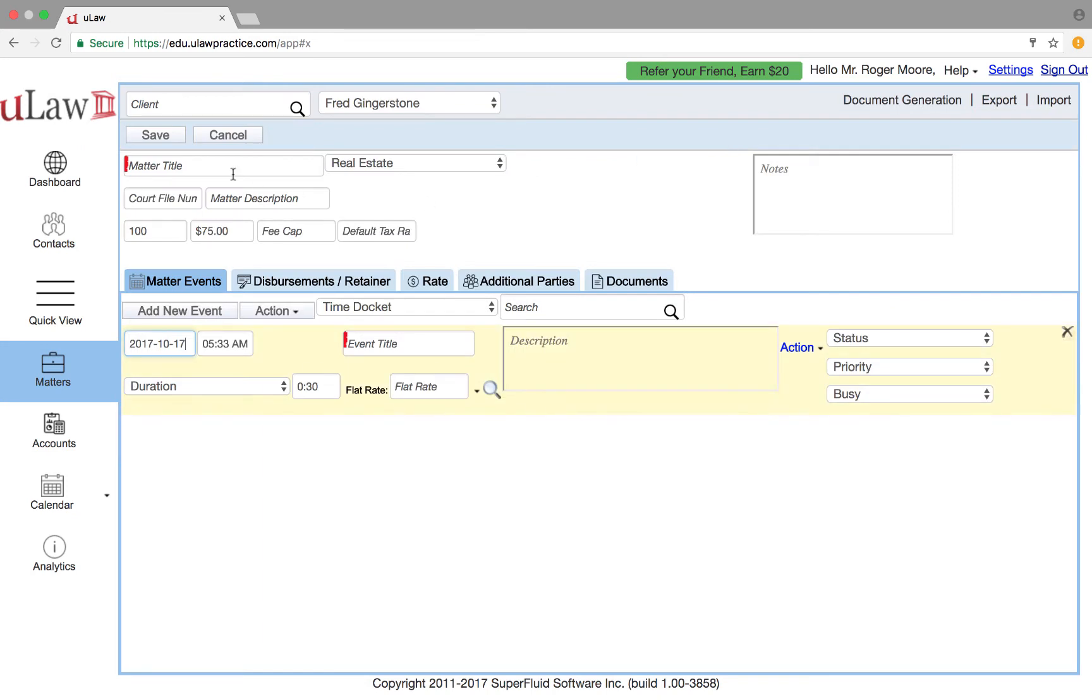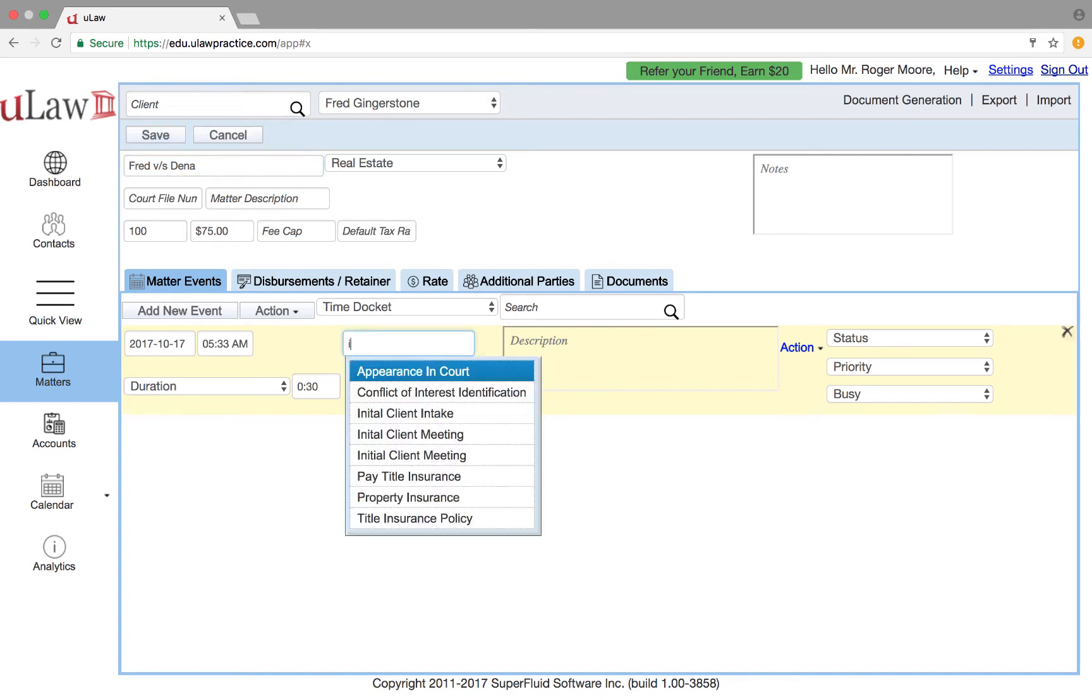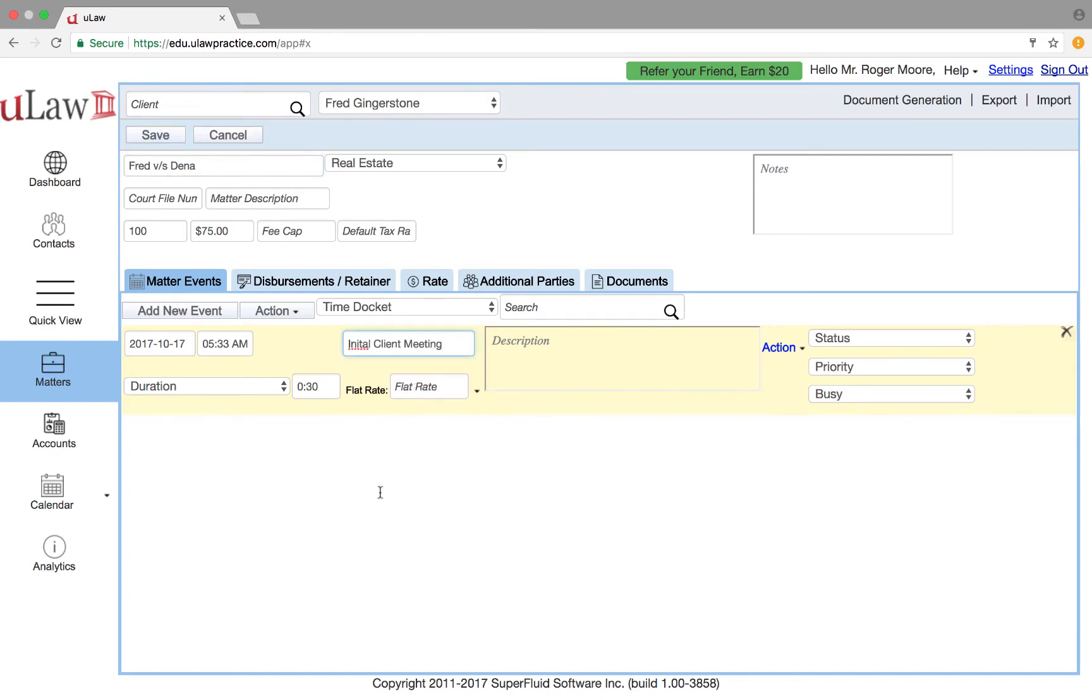So for that purpose what I'm going to do is first create a matter here. Let's say Fred versus Dana and I'll put a docket here. Let's say it's initial meeting and it is $1,500 flat rate with HST.